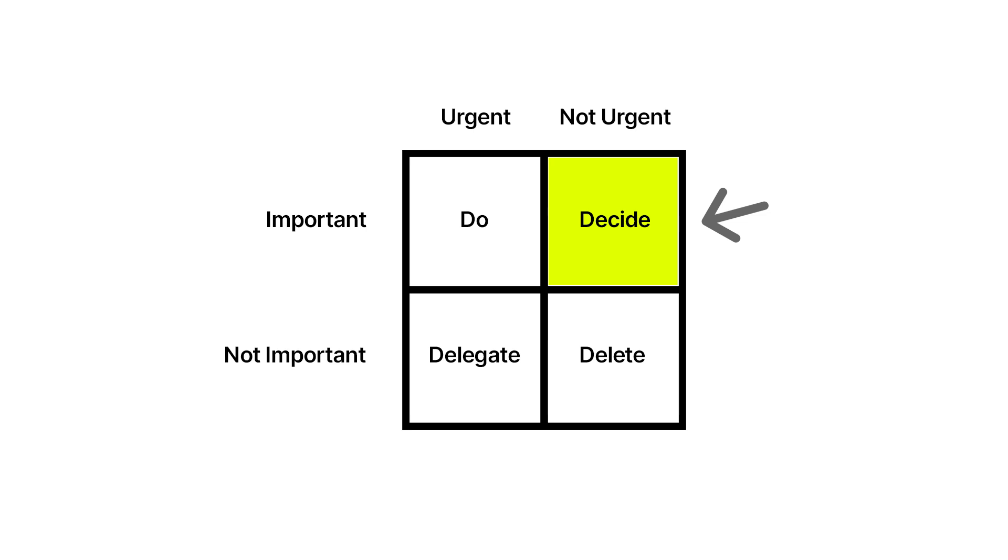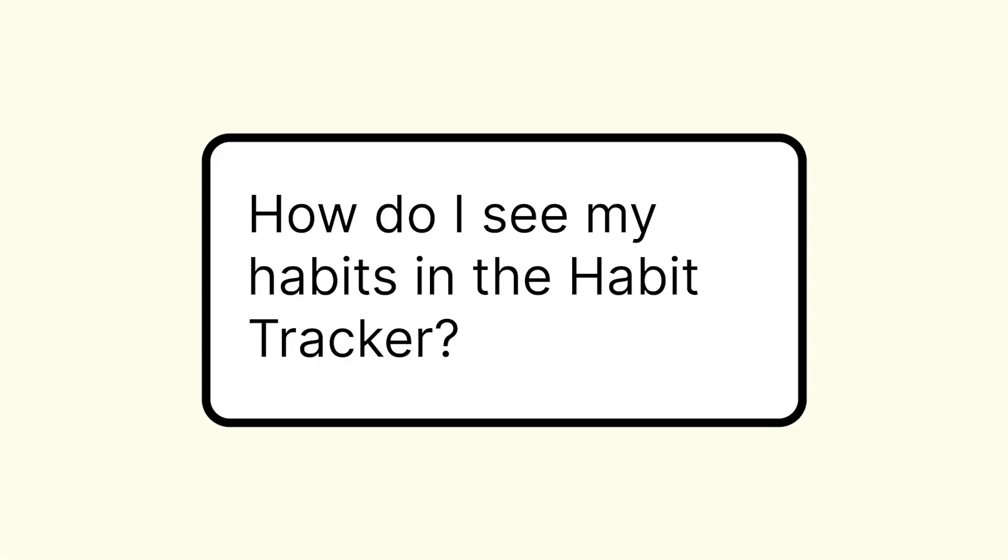Something that could be important but not urgent could be sending out resumes. You already have a job and you don't need to send out these resumes, but it is something that's important to you. Something that's urgent but not important could be your boss asking you to send a particular report. You know the report is meaningless, but your boss said that they need it right now. So it's urgent even though it's not important.